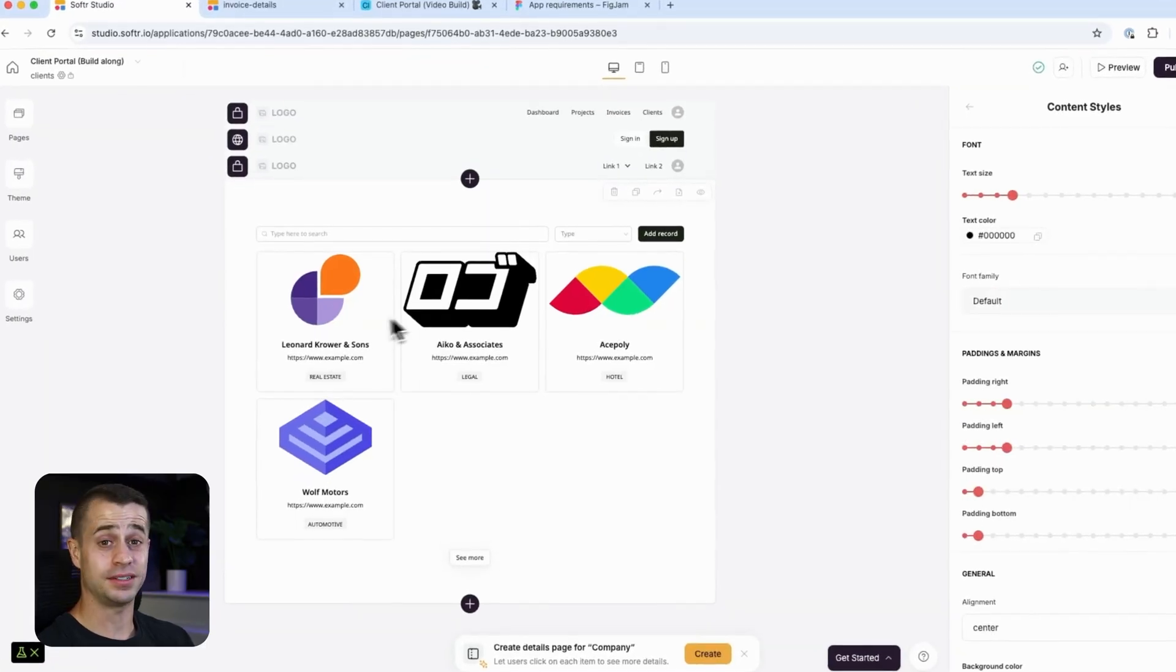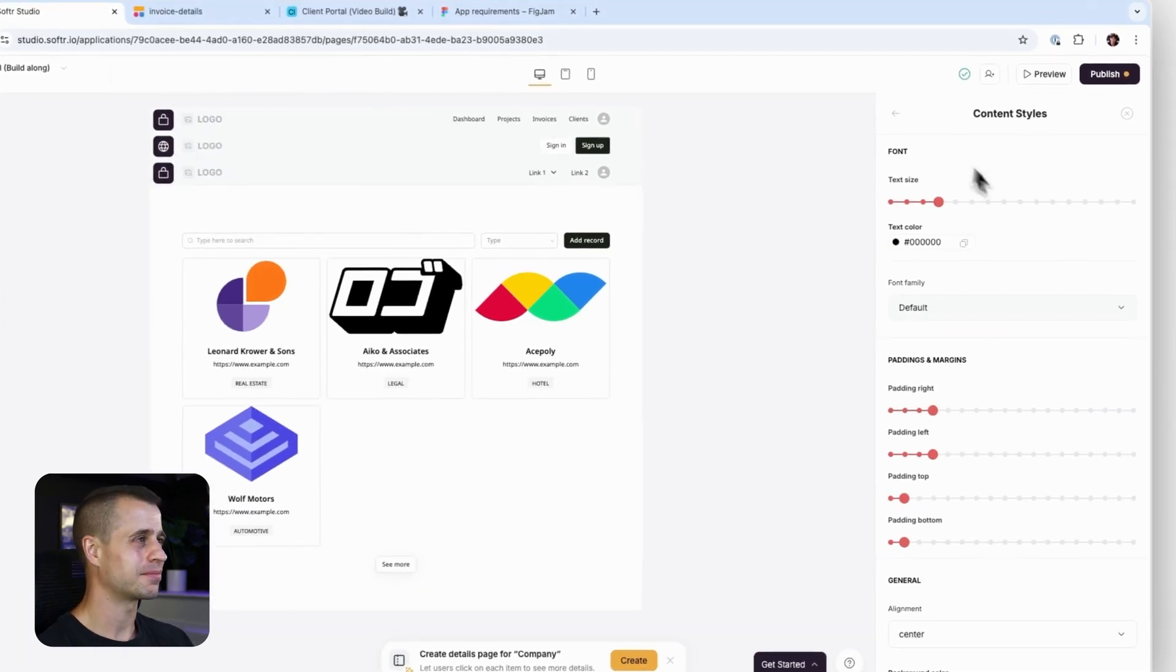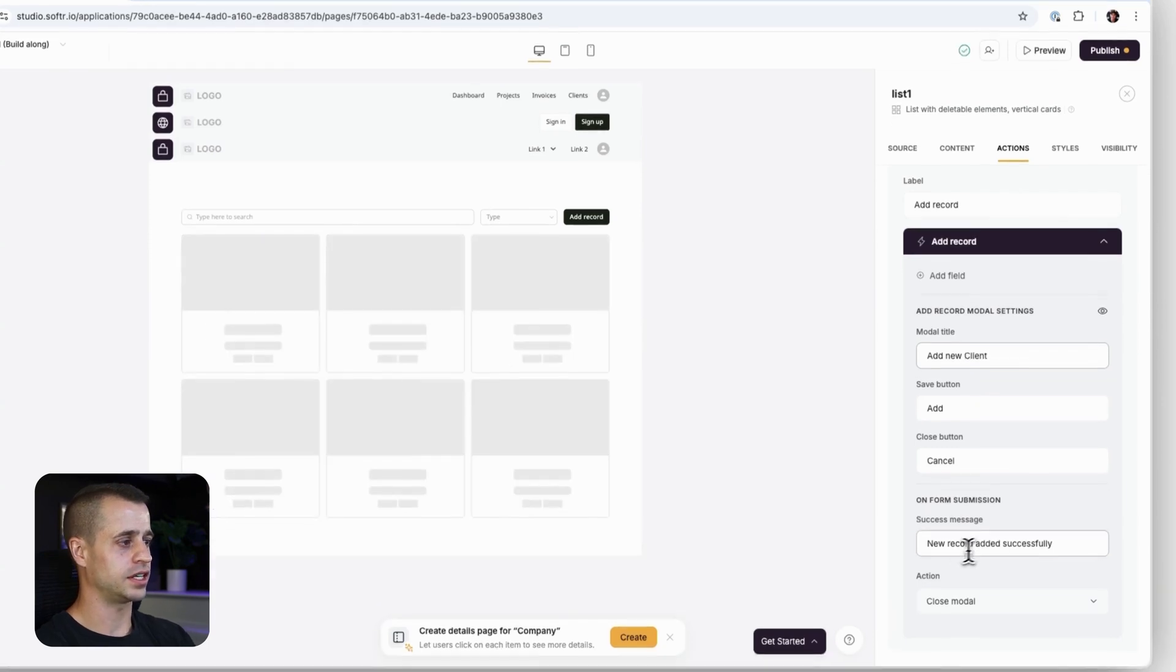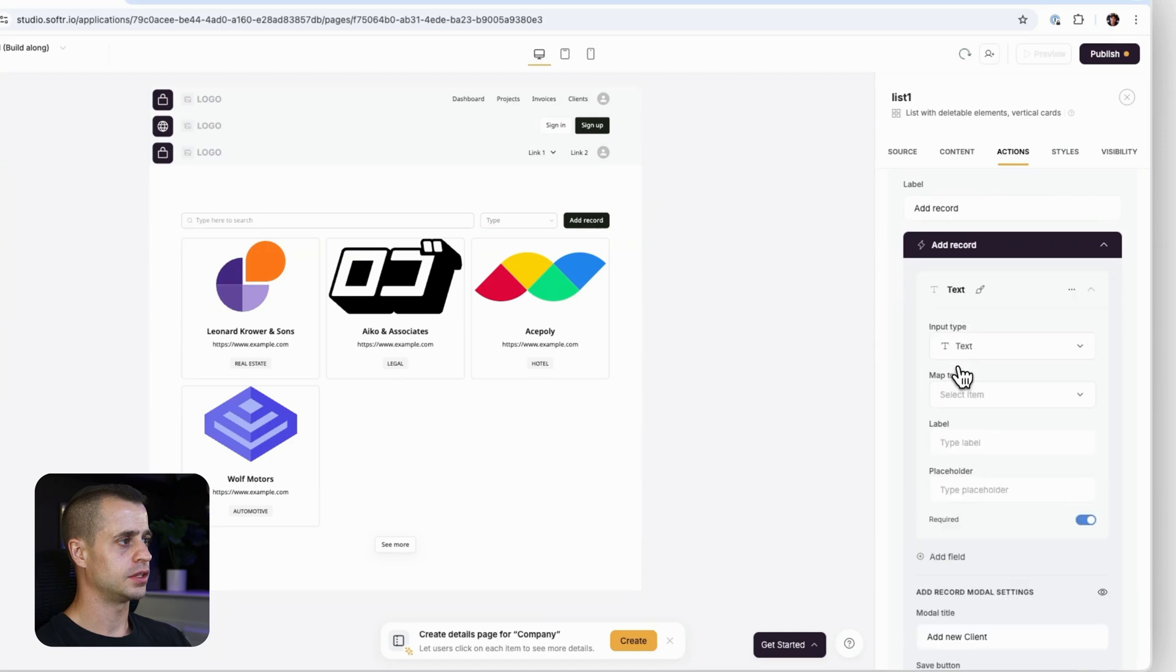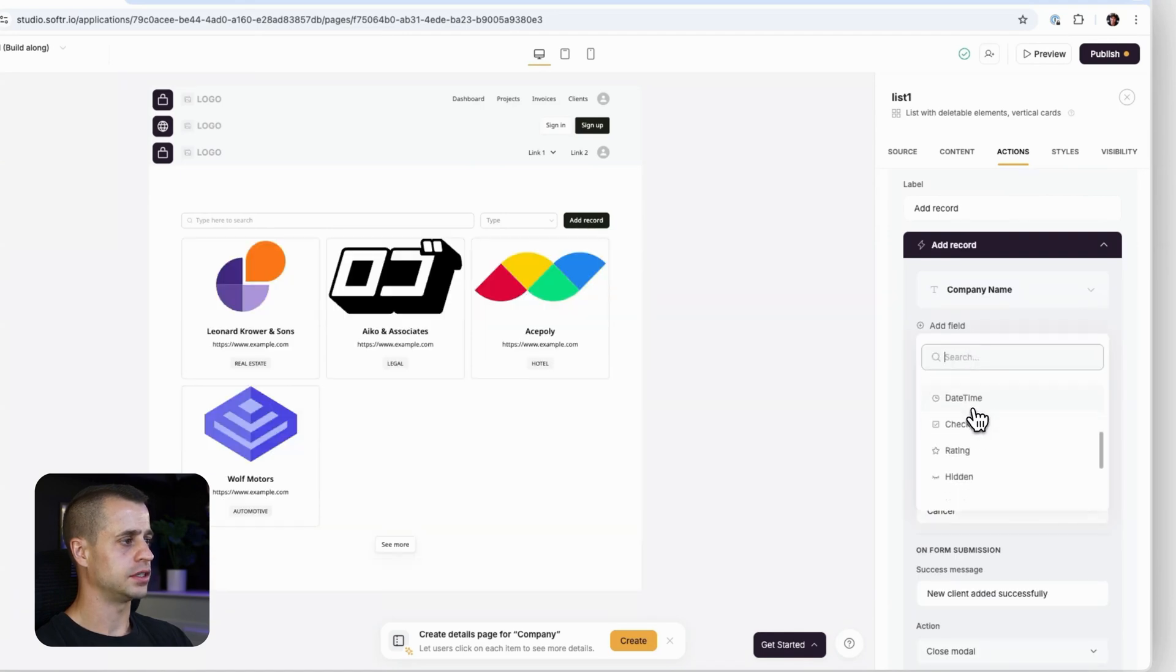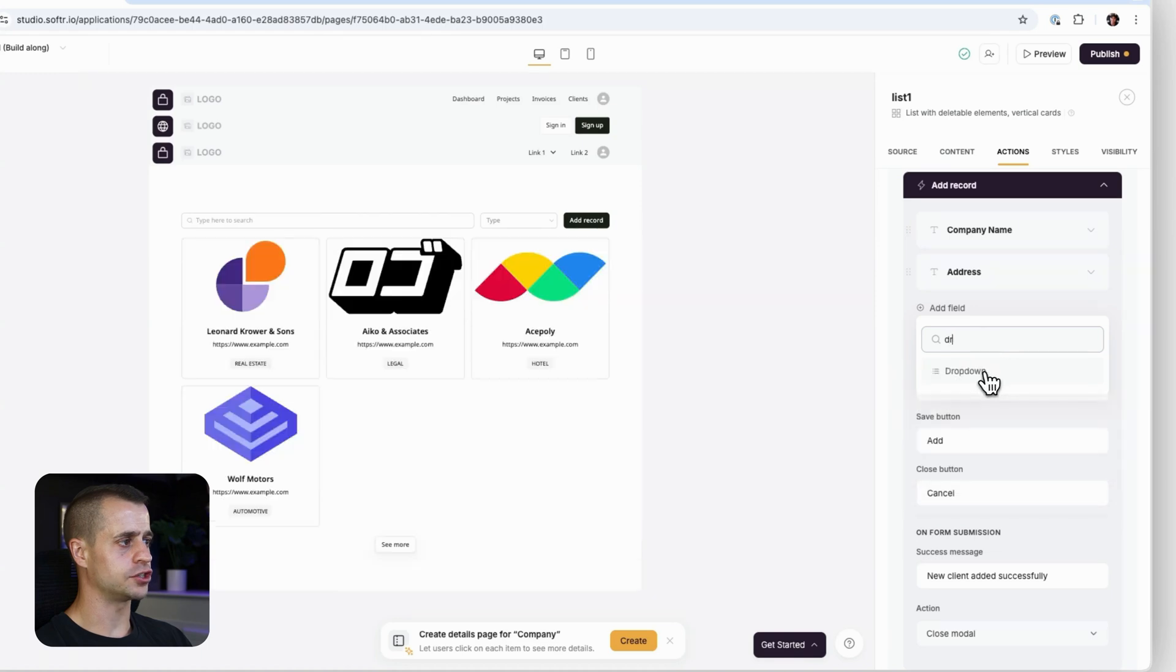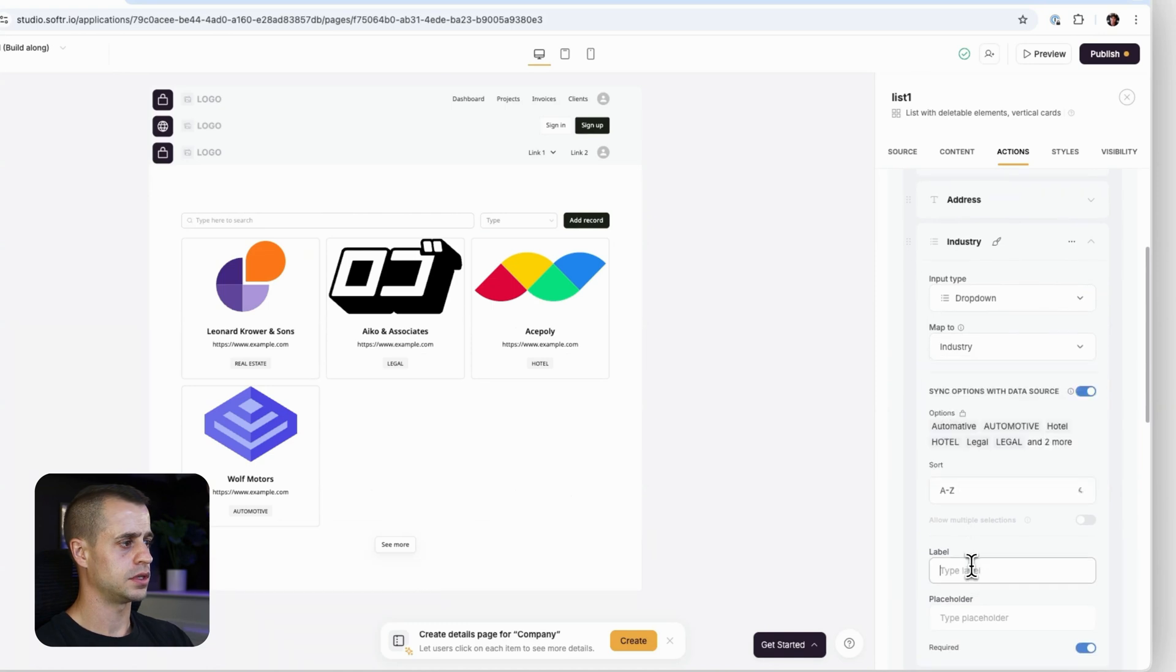So we have our client listing built. We have the search experience built. We have the filter experience, but we don't have the add new client yet. So let's add that functionality and then we'll finish up this lesson. Action buttons, add new record. And it's going to say, add new clients. I'm going to say new client added successfully. And for this, we'll start with our company name up here. So it'd be company name. And then after that, we'll go address and address is going to be text. It can be address.